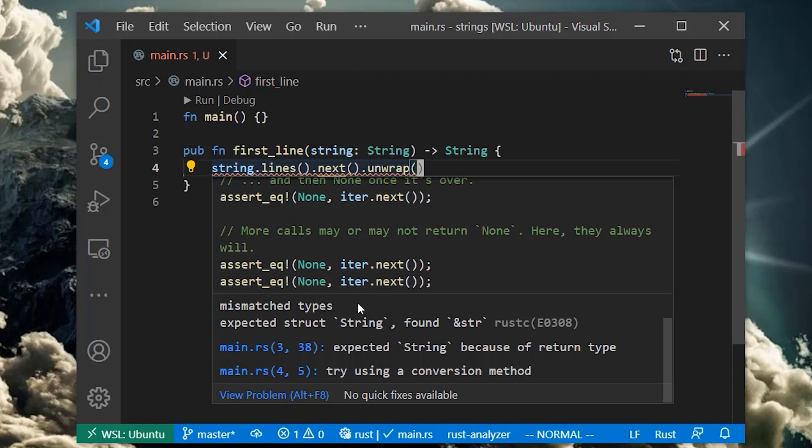But we've said that the function should return an owned string, a string that owns the data associated with it, not a slice into that data.